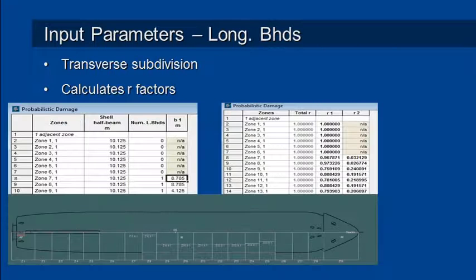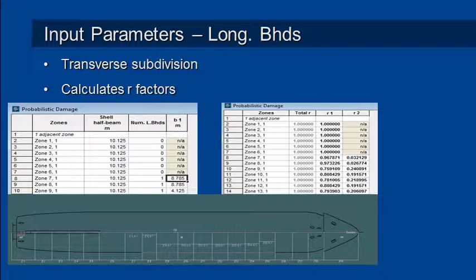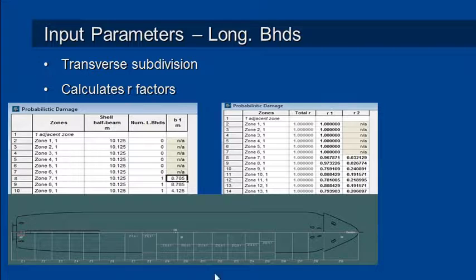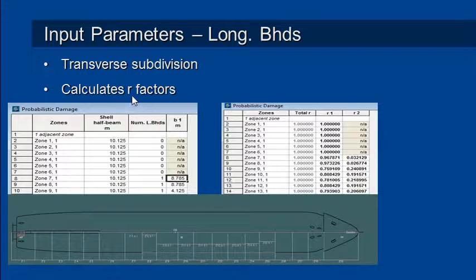The second part is our longitudinal bulkheads for our transverse subdivision. The longitudinal zones result in our probability p factors being calculated. In the transverse direction the probabilities are called r factors.